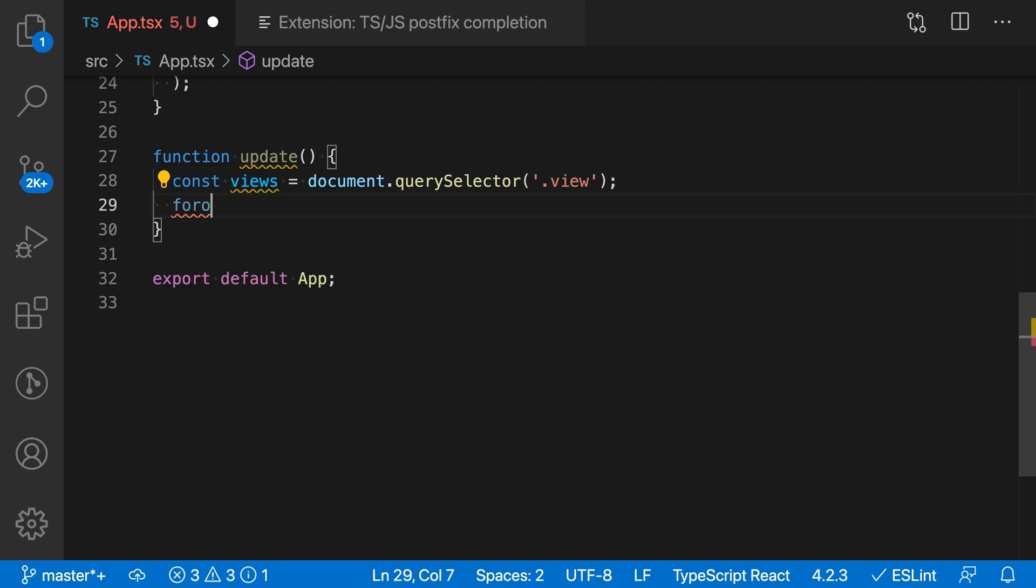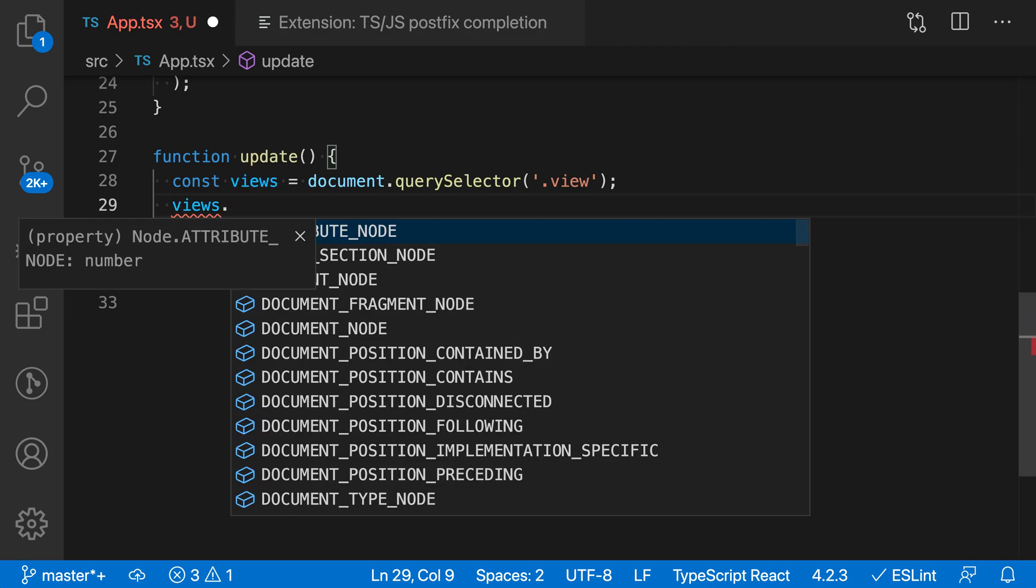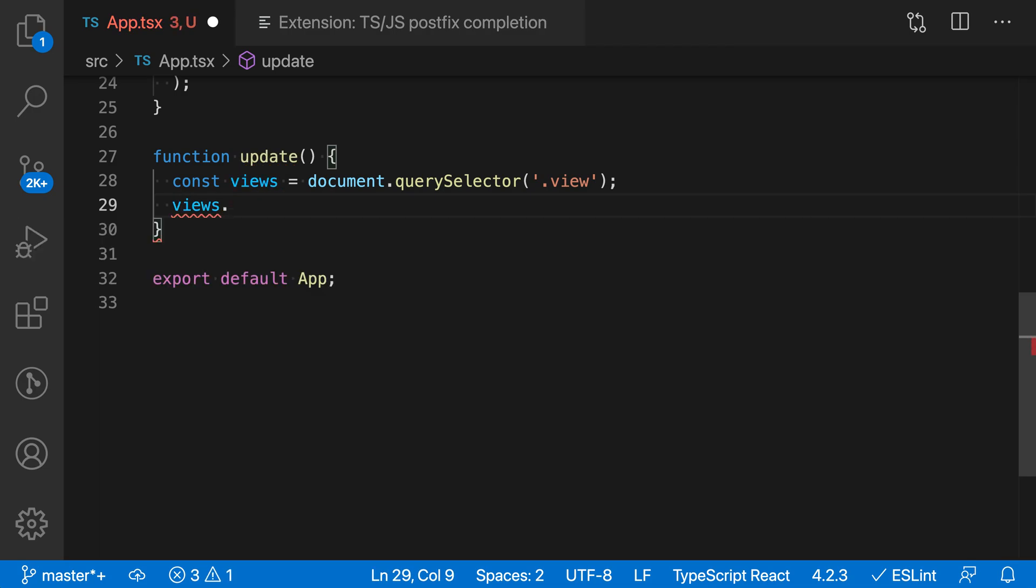Now using this postfix snippet completion extension instead, I'd start by saying the value that I'm interested in, so I say views here, and then I type a dot and say the operation that I want to perform on that value.